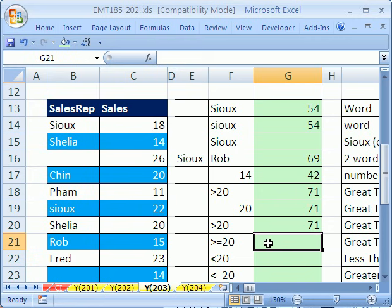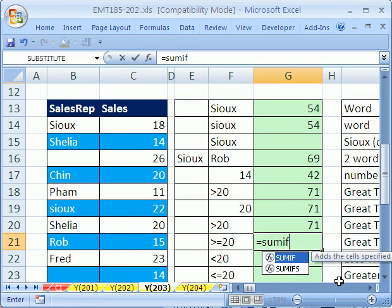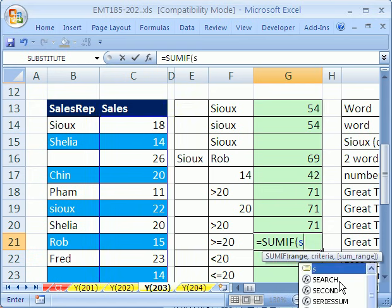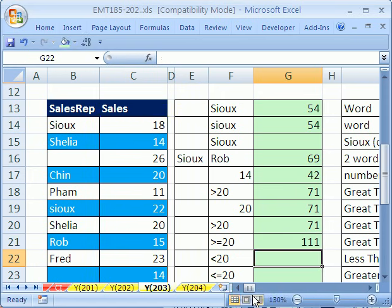Now let's try a greater than or equal to. Equals SUMIF, comma, oops, and our range is going to be our sales because the criteria is in the same column as summing, comma, and I'm going to put the criteria right there. So greater than or equal to, and that's a much different number because there's a bunch of 20s there.